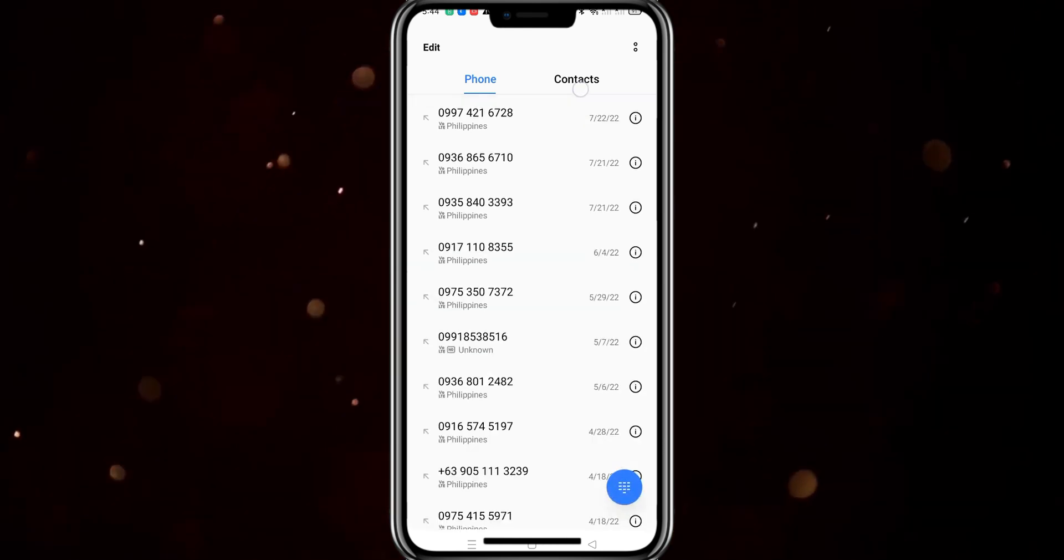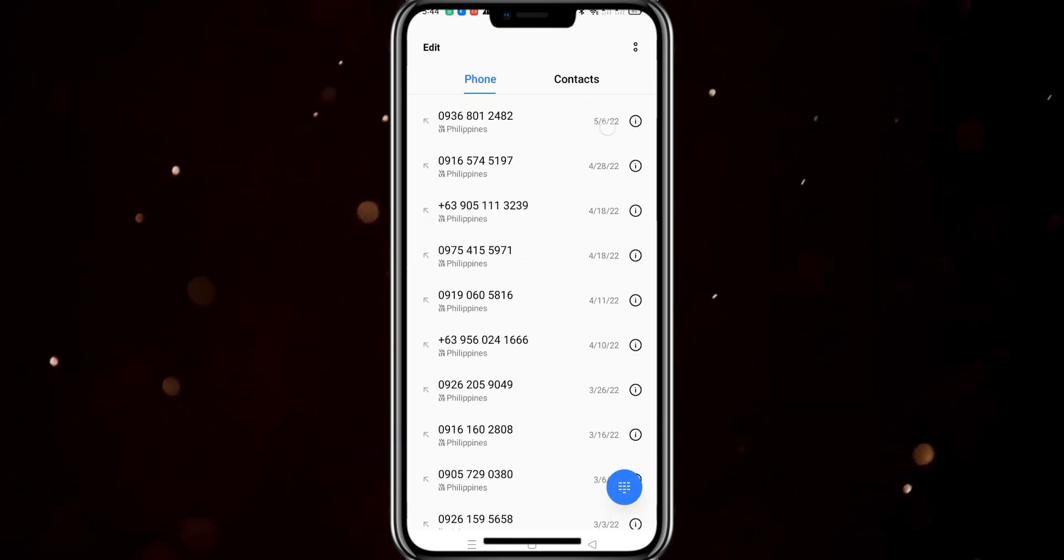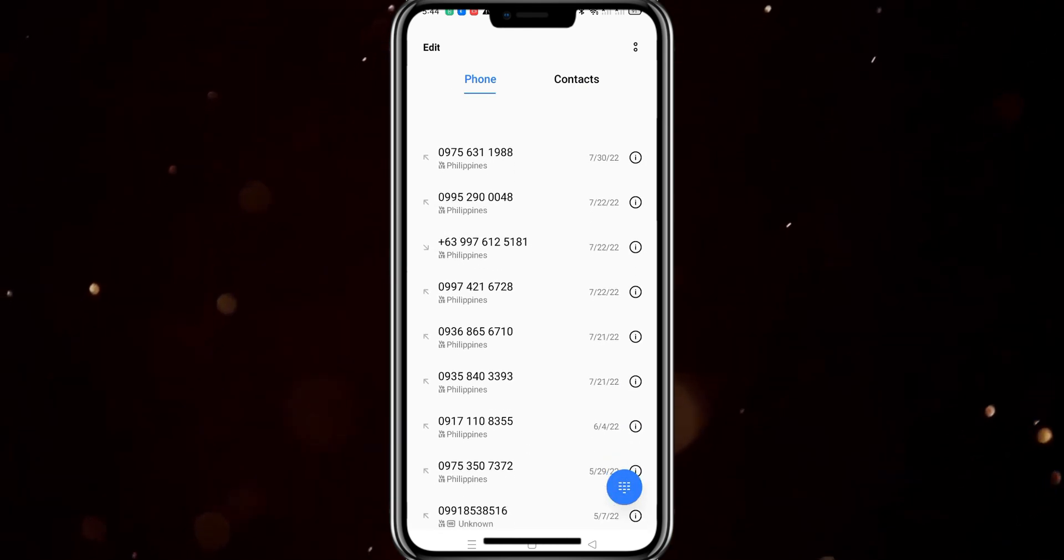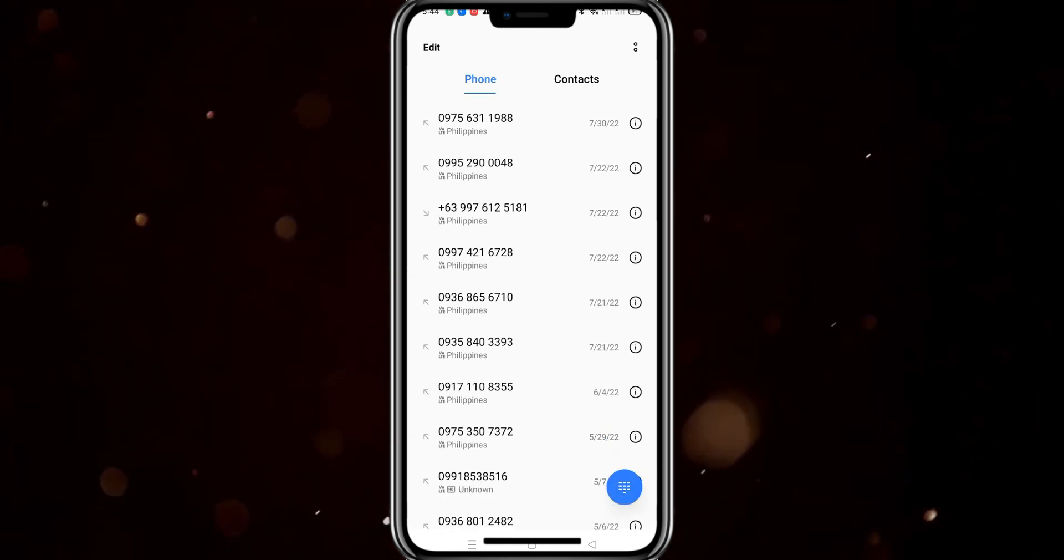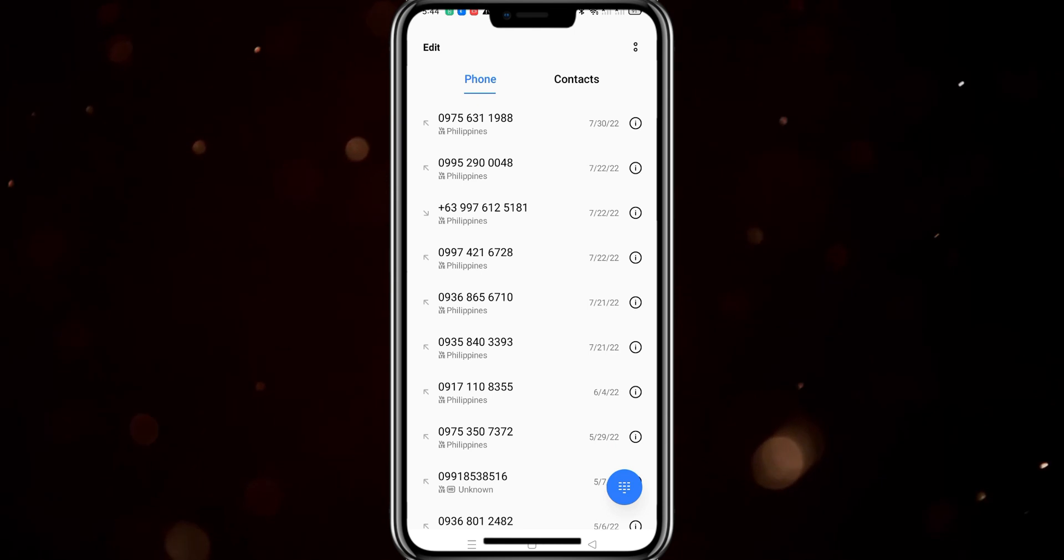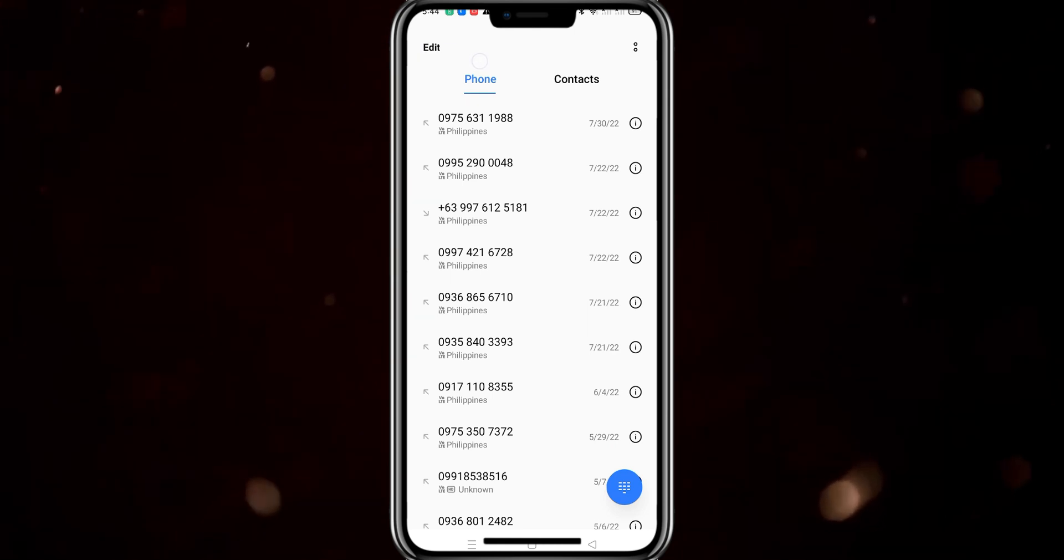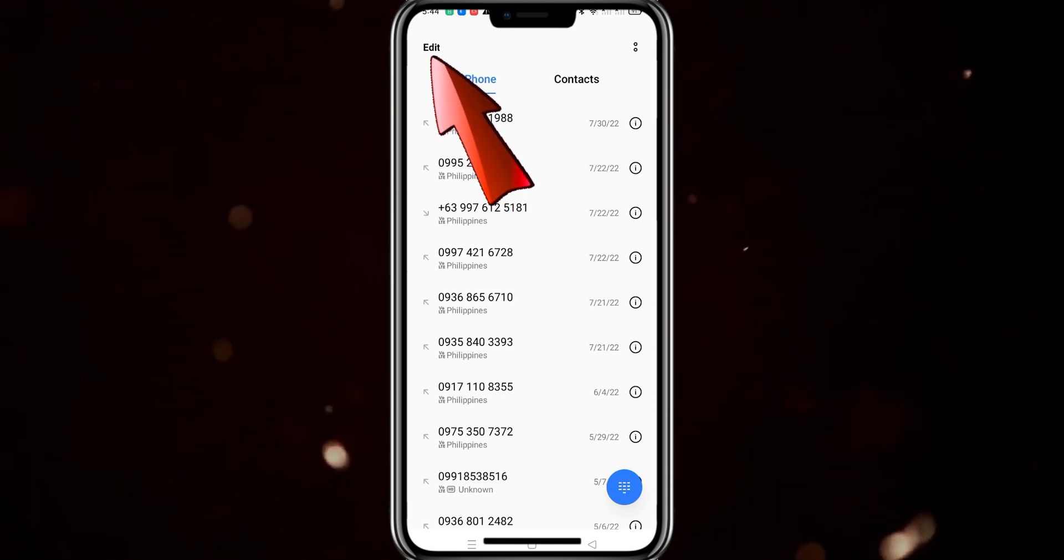And then after that, we will find the edit button and it might be hidden in some phones. But in my case, it's on the top left corner right here.